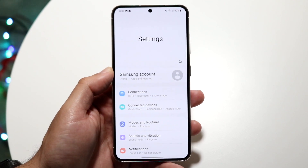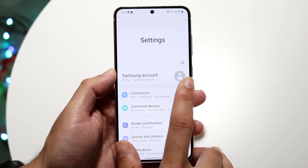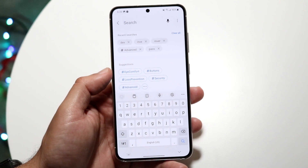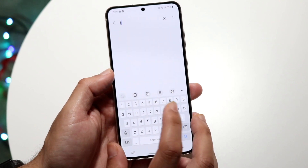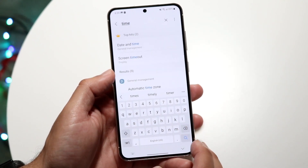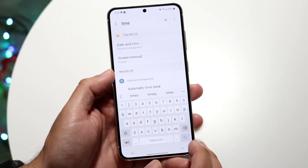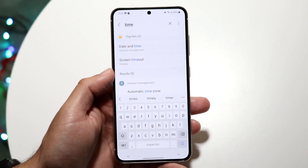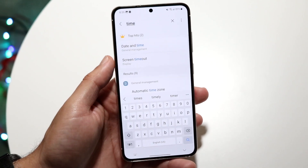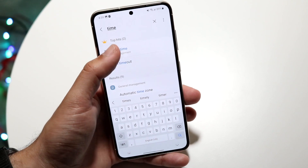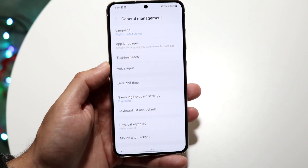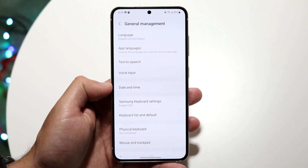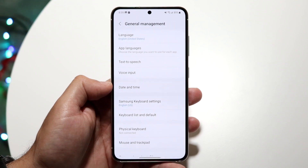What I'd recommend doing is finding the search button within your Android device settings, just like so, and searching up something that basically looks like 'time.' All you're going to want to do is search up 'time,' and you should find the date and time settings that come up just like this. Tap on date and time and we'll go and specify exactly where those specific options are.